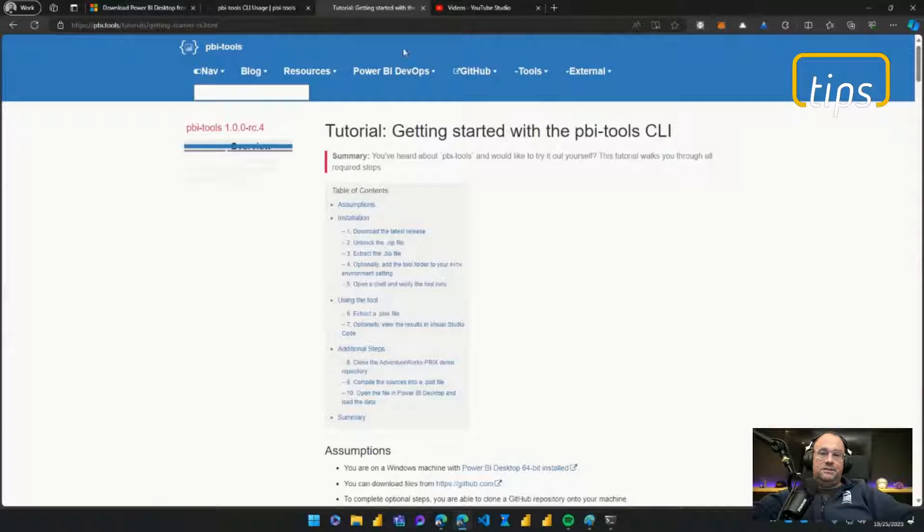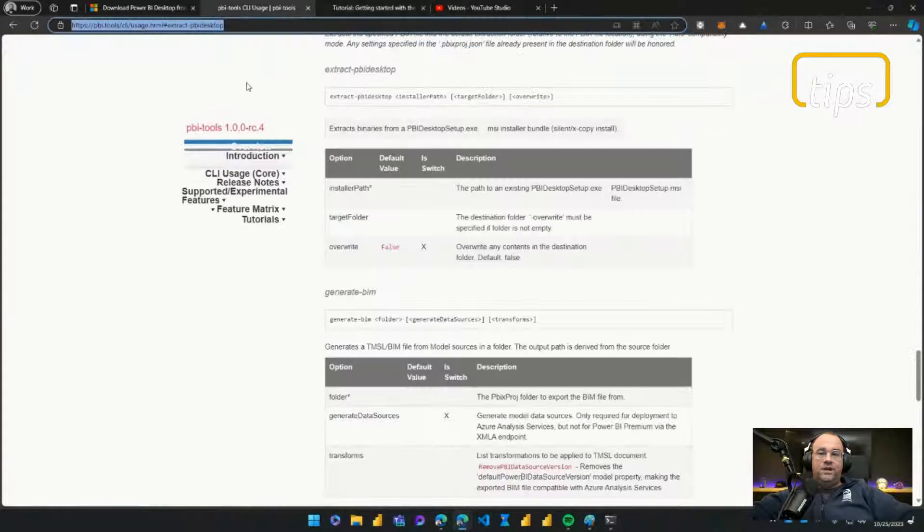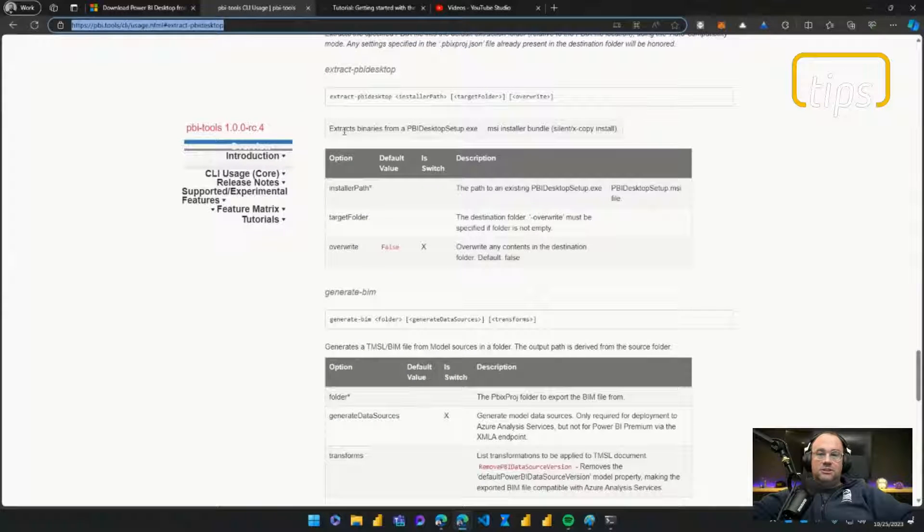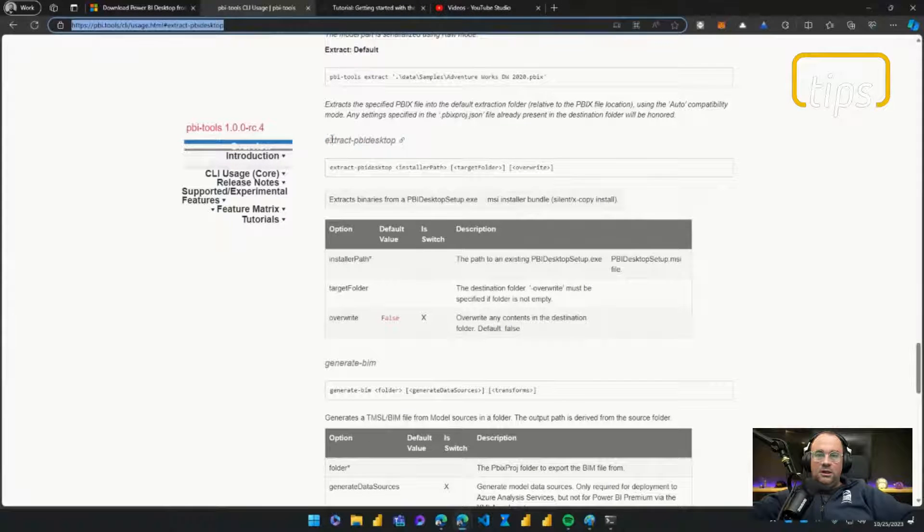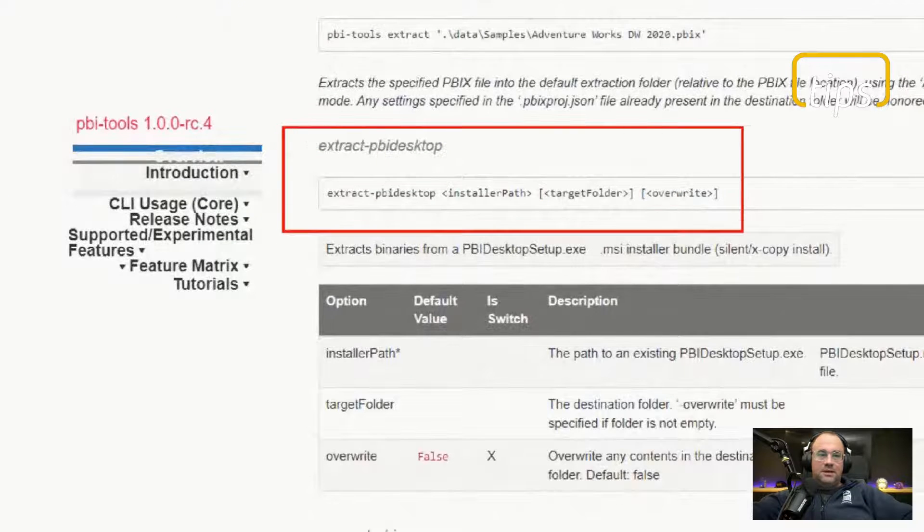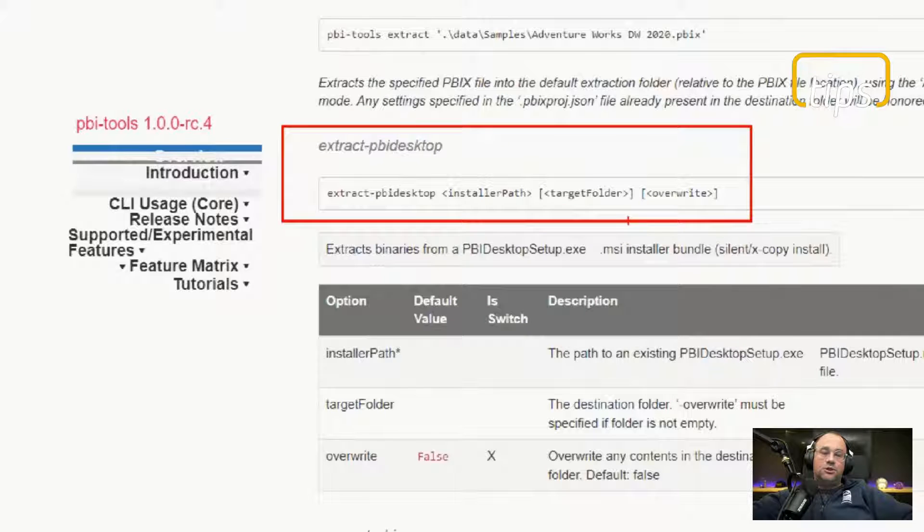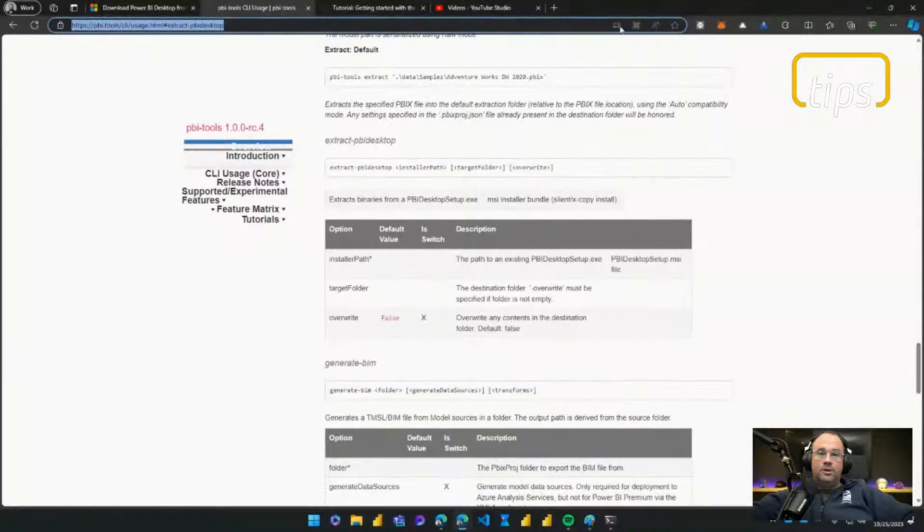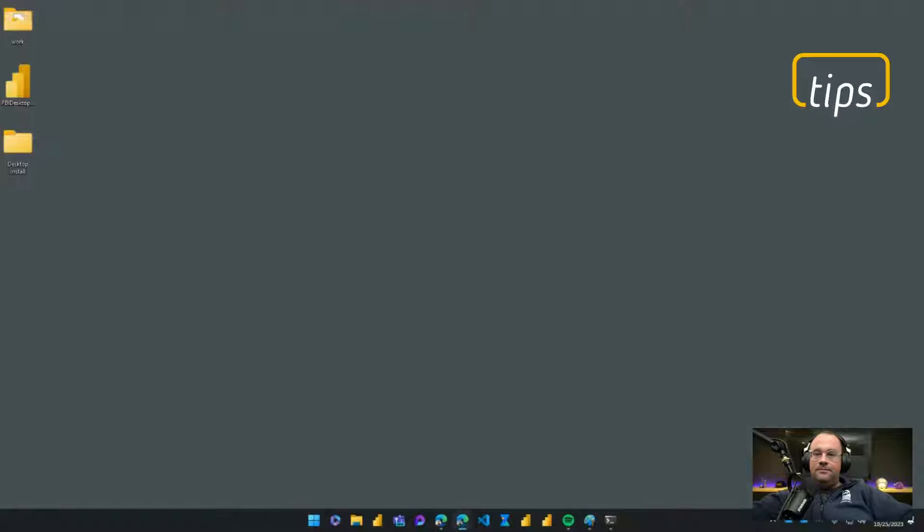The feature we're going to be overviewing today will be this specific feature called extract PBI Desktop. You'll see right here, this is the feature we will use, extract PBI Desktop. This is what we're going to use in this demo. With that being said, I'll move this out of the way.